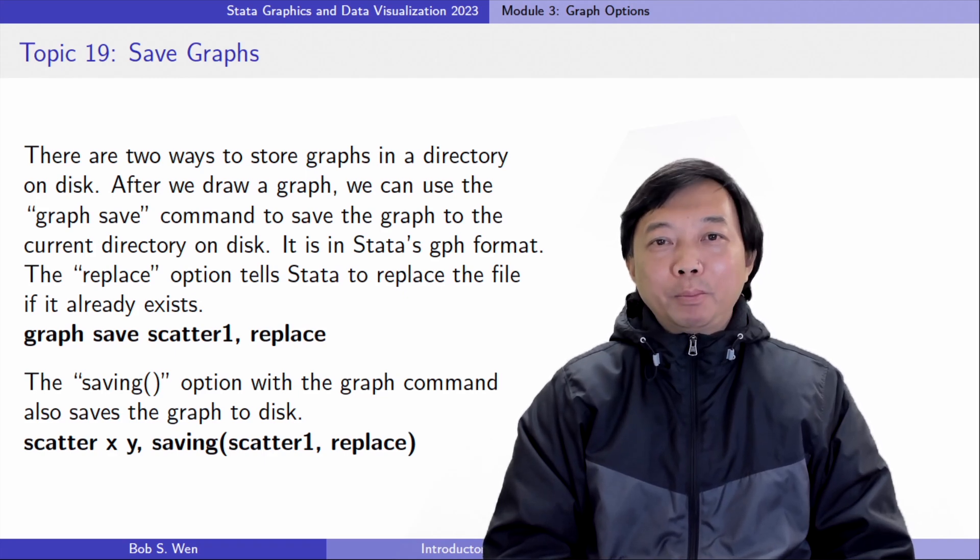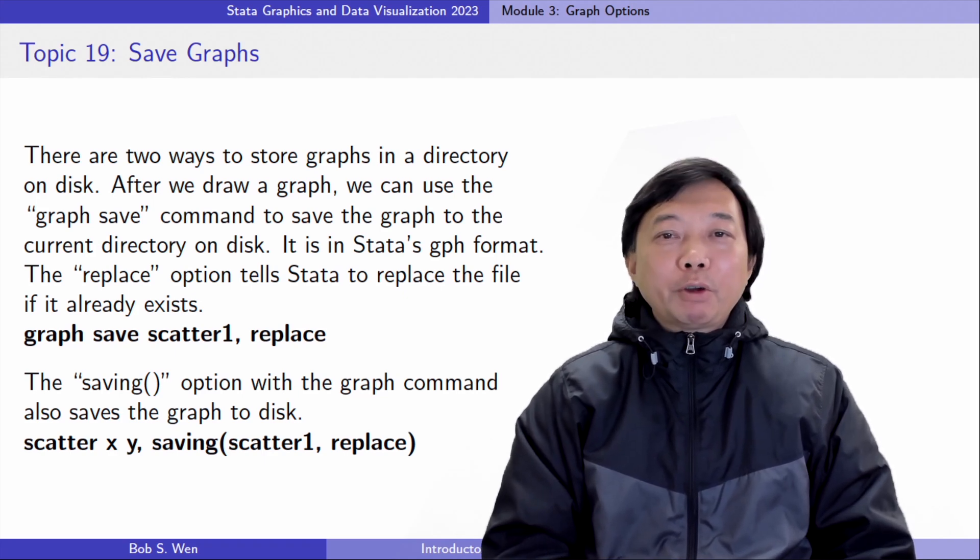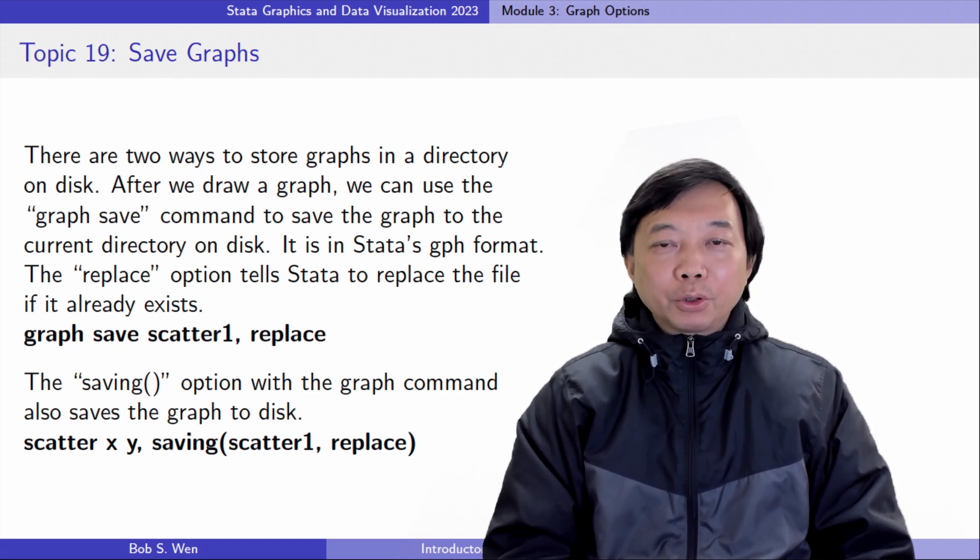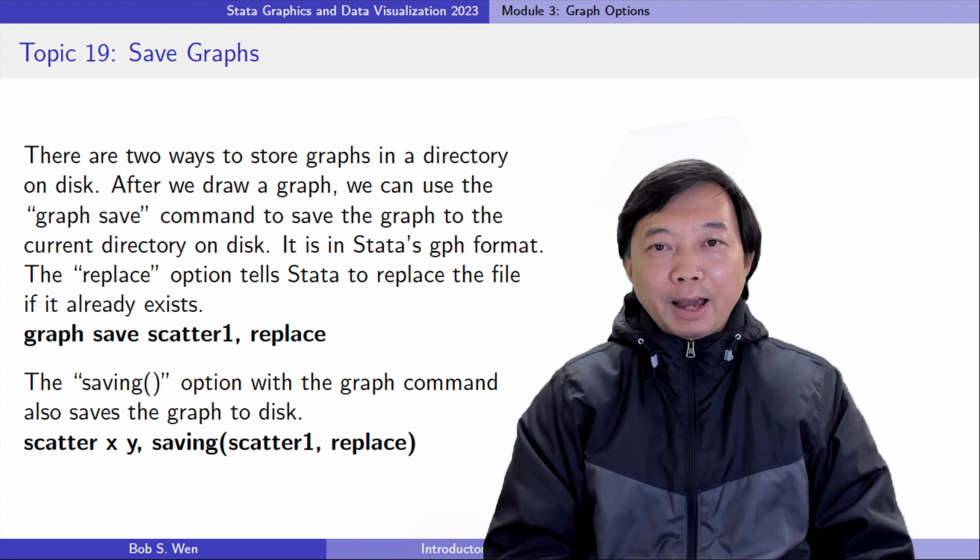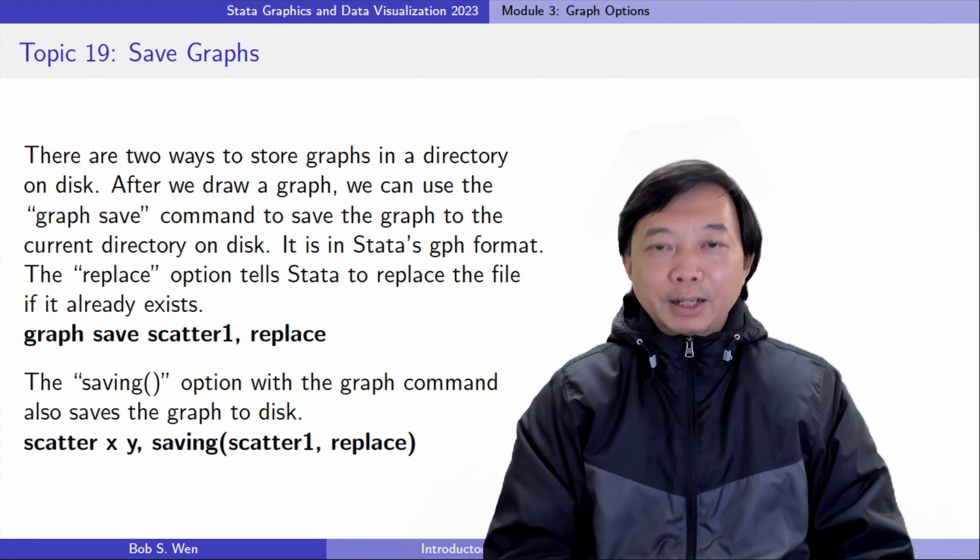Hi, I'm Bob. We will talk about how to save and export graphs today.